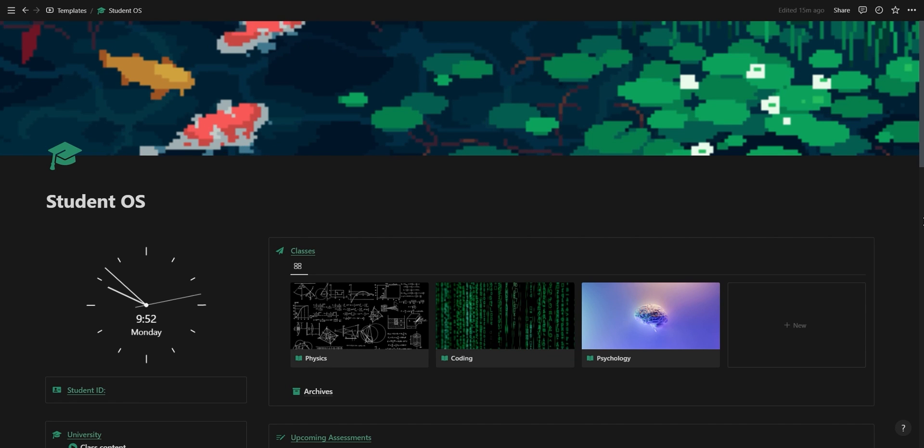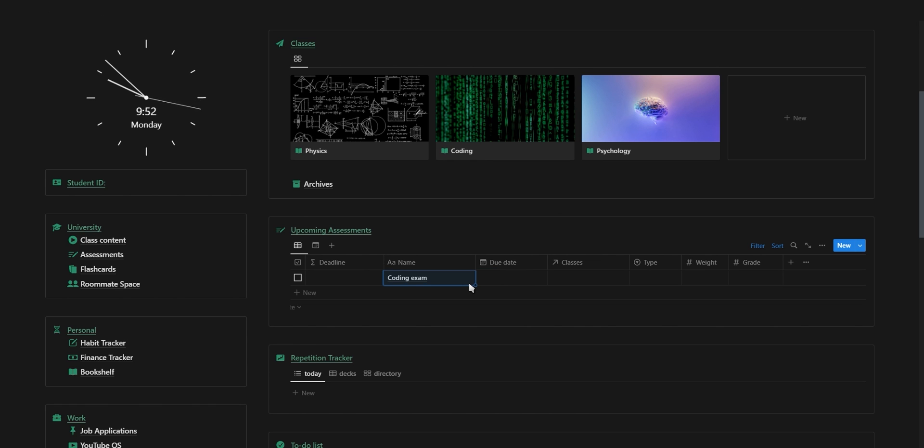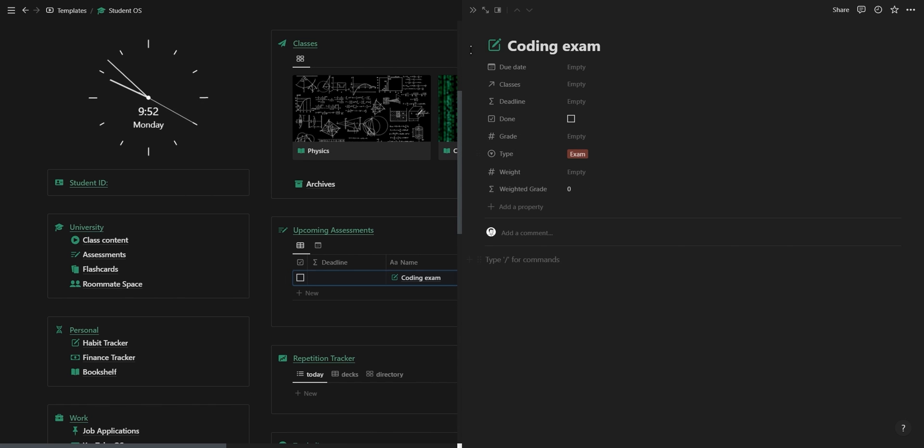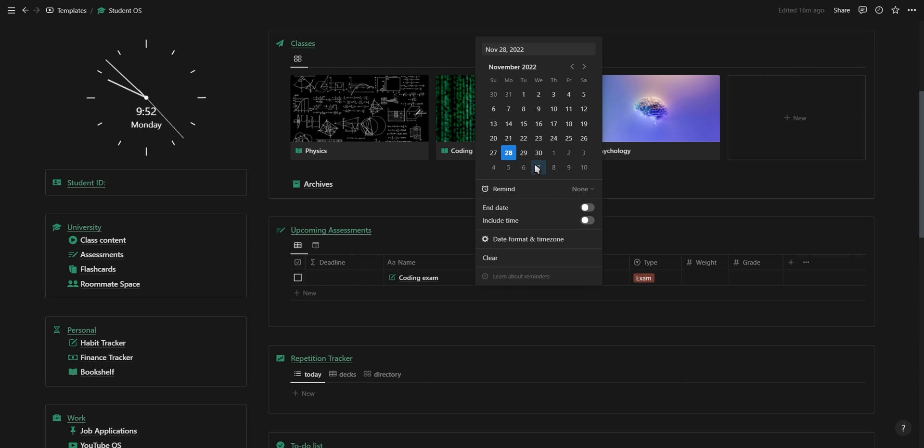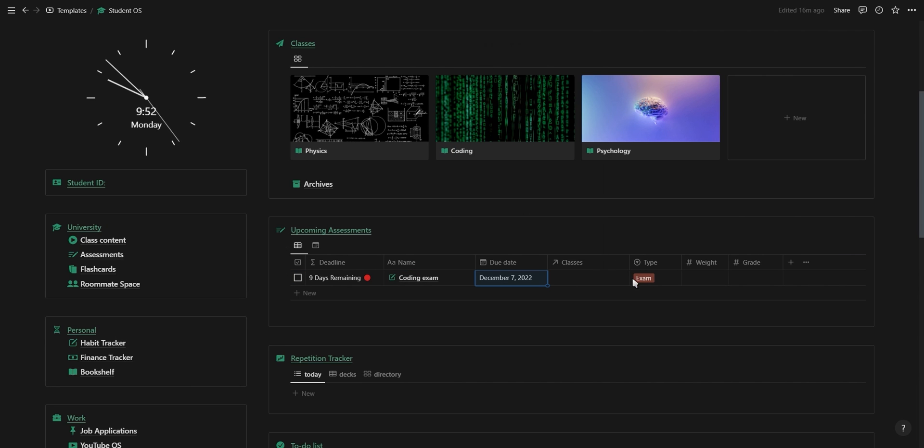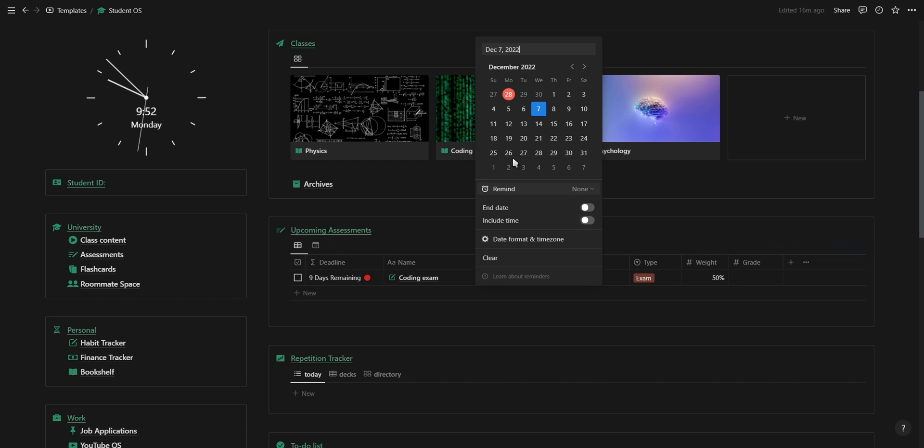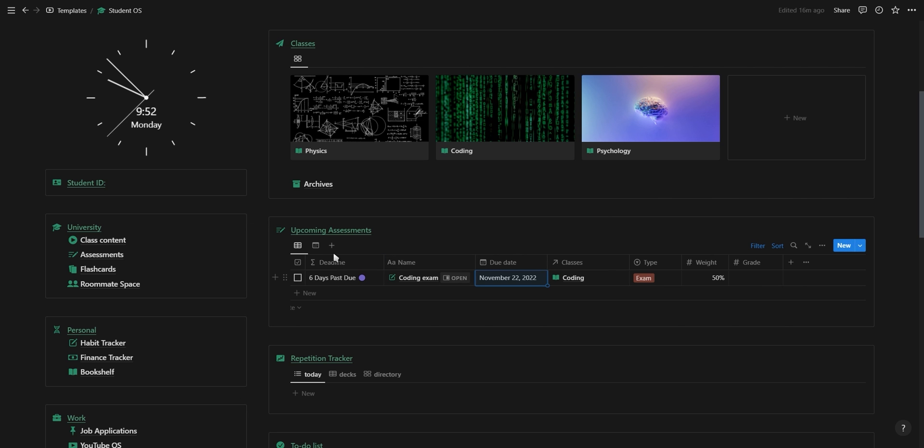Let's say we have a coding exam coming up. Under assessments we can add the coding exam and click on the relevant template button to automatically add an icon and the type of assessment. Now we can select the exam date, the class it relates to, and also the weight the assessment has for the whole year. You'll notice on the left it says how many days are remaining before the test, and if we change the due date to tomorrow you'll see it updates, as well as for today and also if it's past its due date.